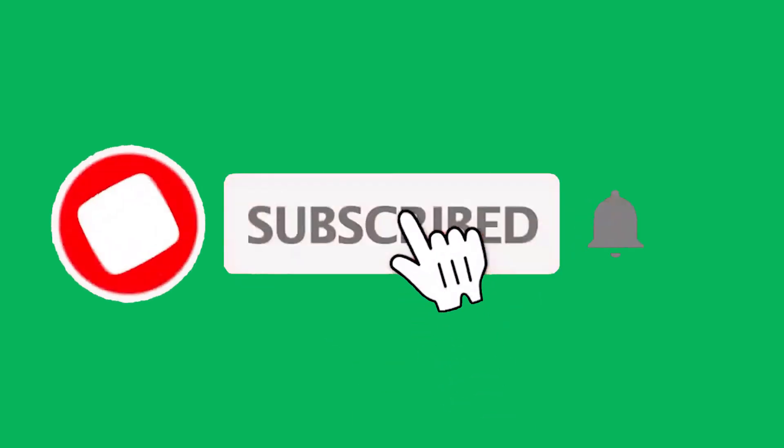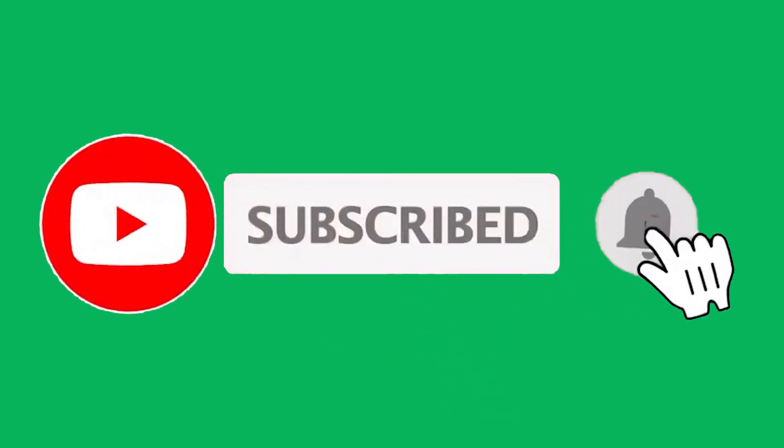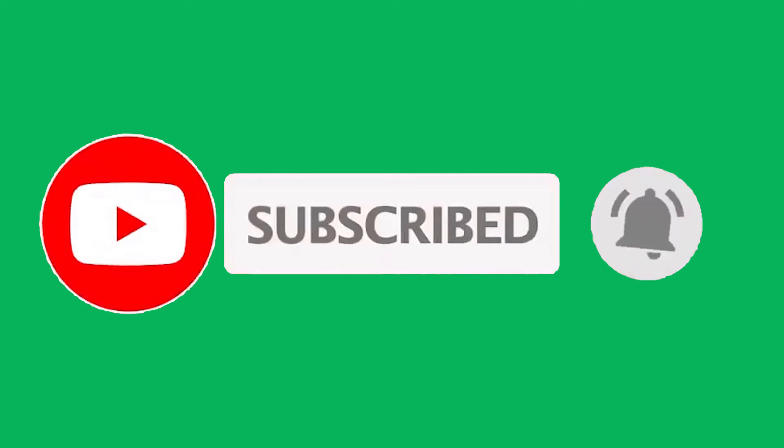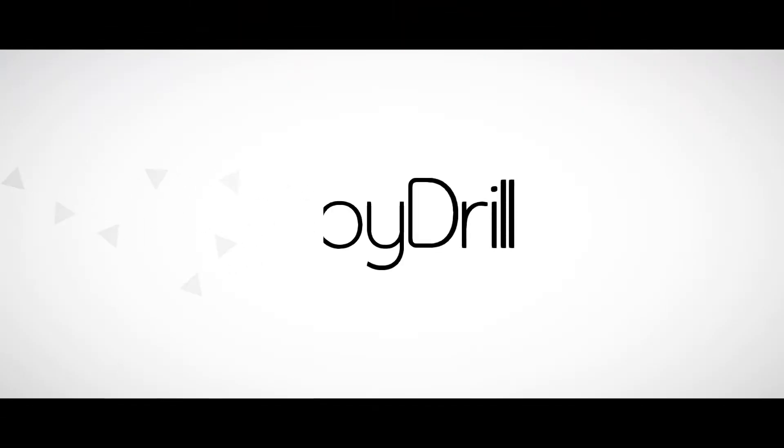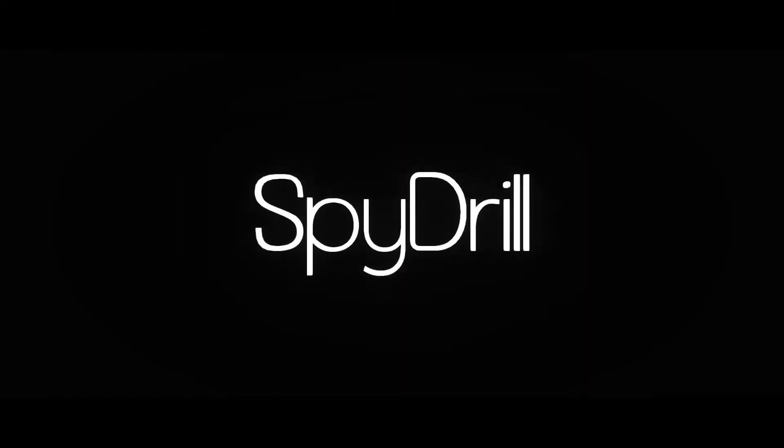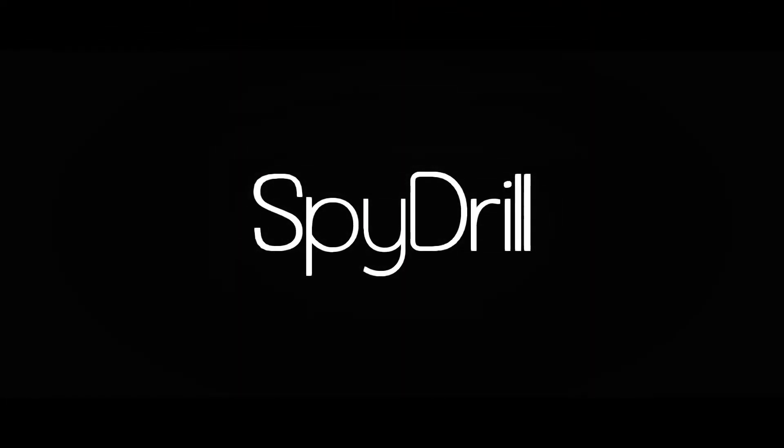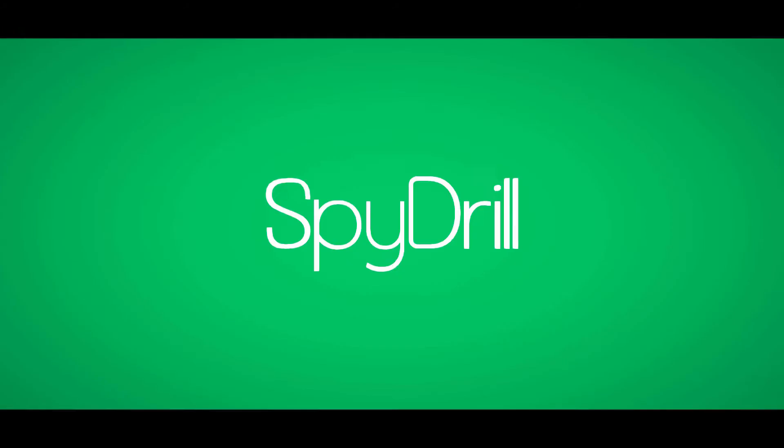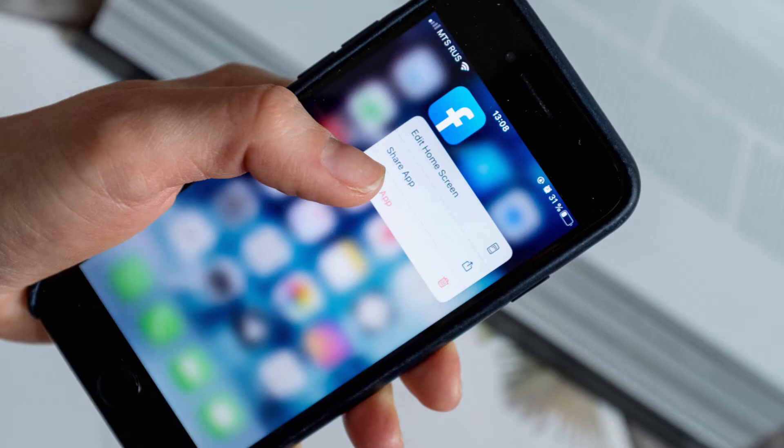But before going any further, please subscribe to our channel for new video updates. KidsGuard Pro is a spy app, and spy apps do not get uninstalled just like your normal Play Store apps.